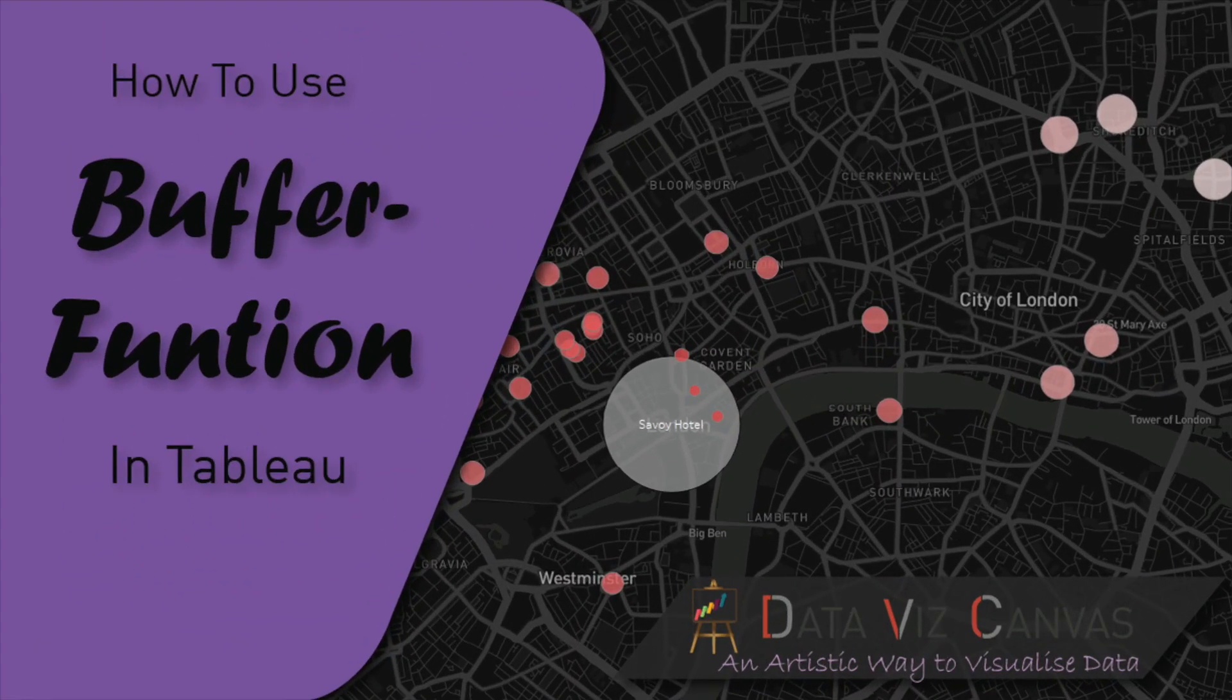Hi everyone, thanks for tuning in. This is Kirpreet from Dataverse Canvas, and today we are going to learn about buffer functions for spatial analysis.